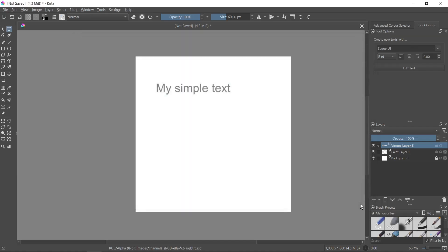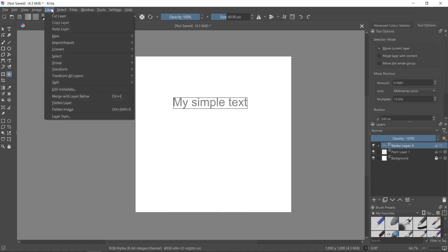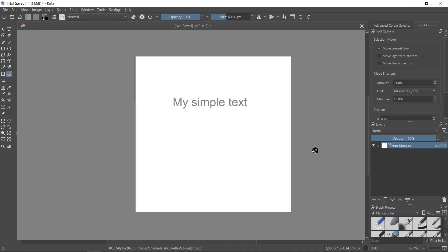Now I click close button and I can change the position of this text. Now I need to go to layer and select the option flatten image. I click on it and as you see it has been successfully merged.